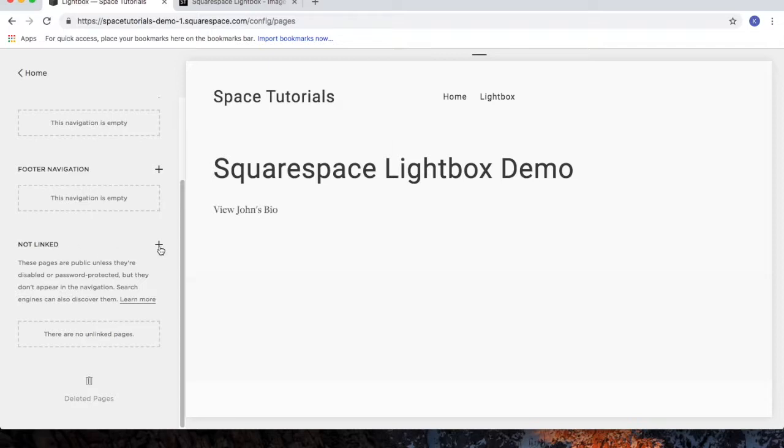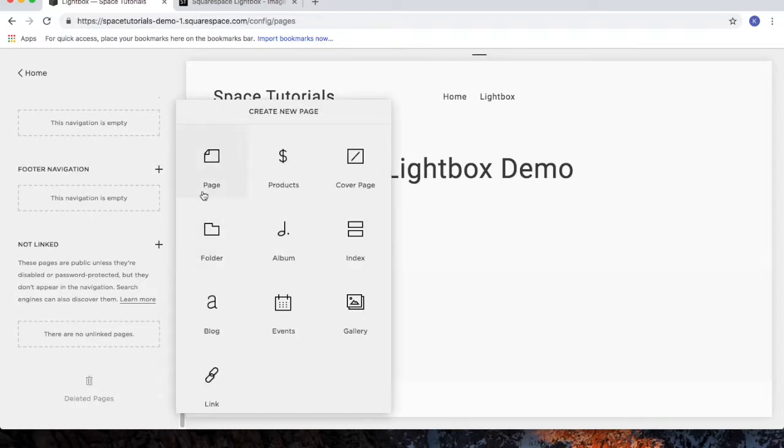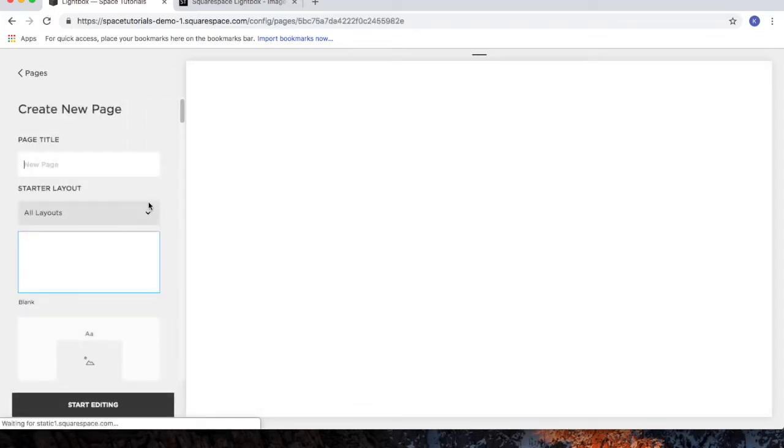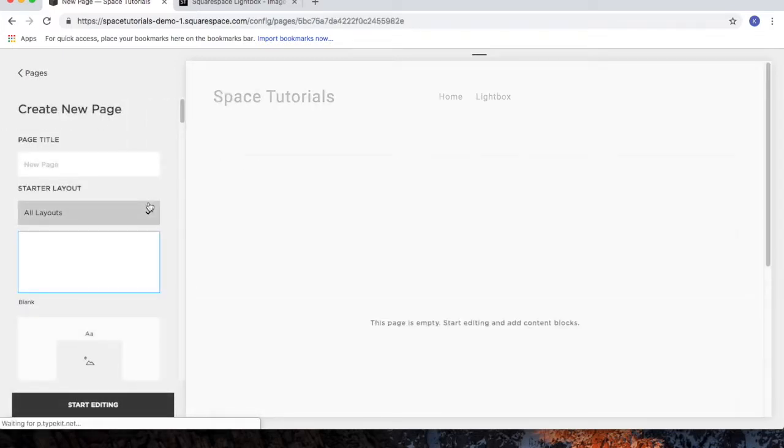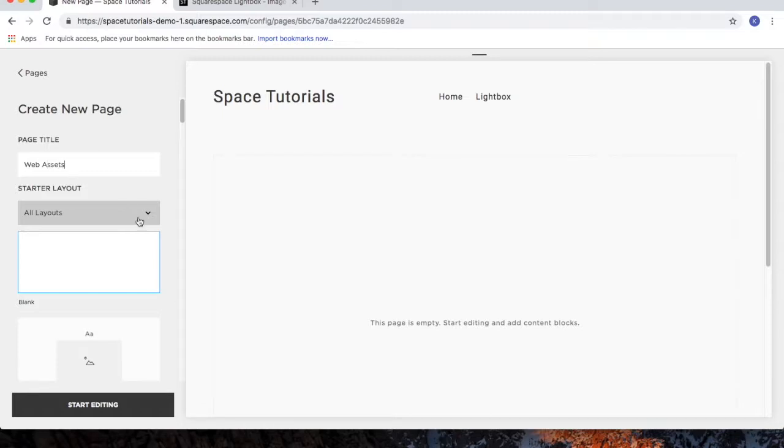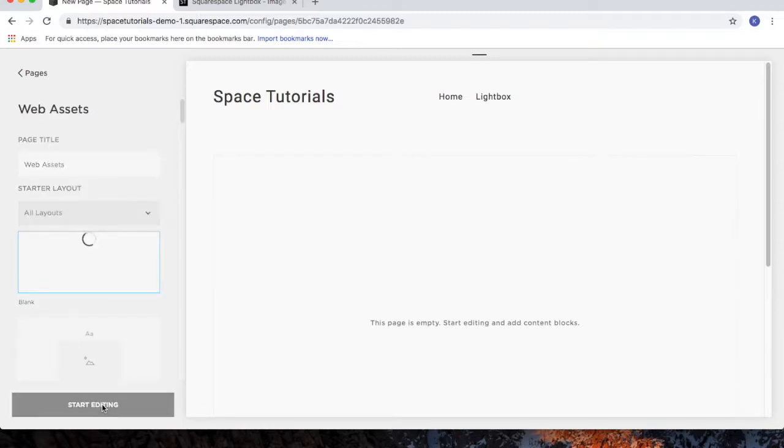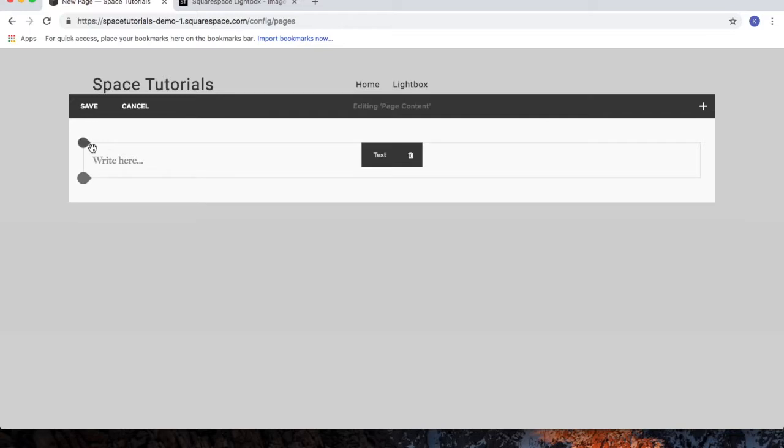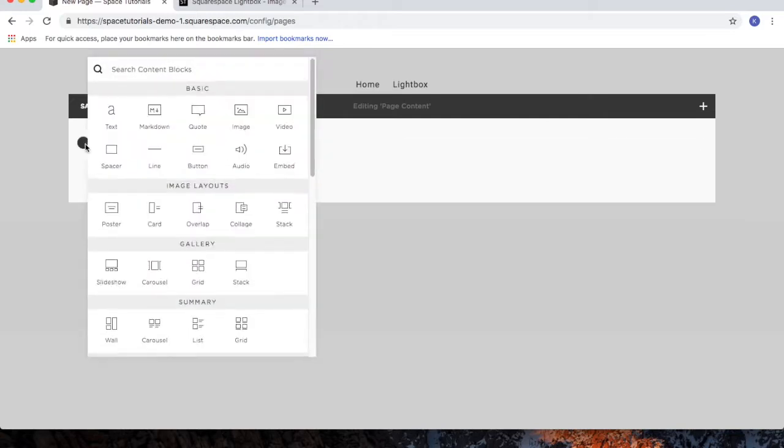Click the plus sign, choose Page, and I'll call this Web Assets. Click Start Editing. We'll add a new block, and we'll choose the Grid Gallery.